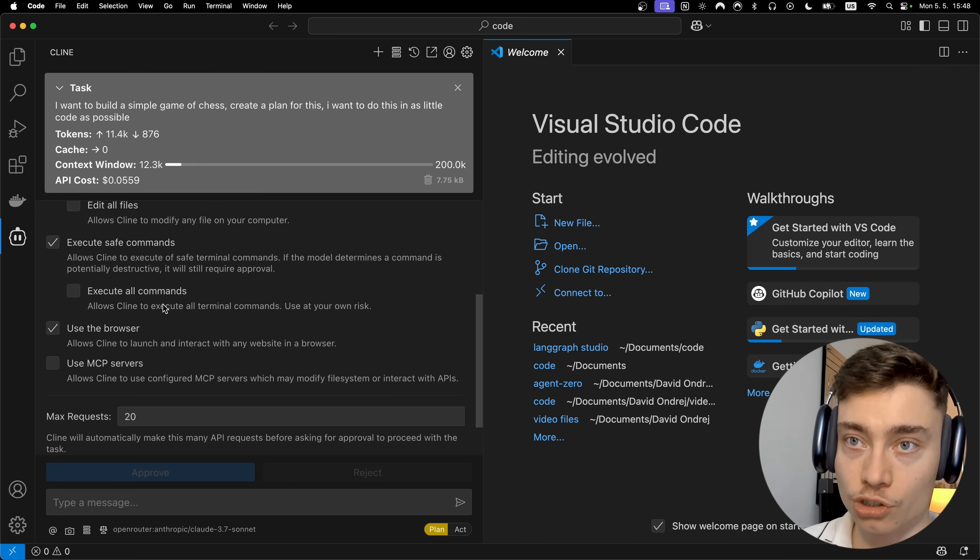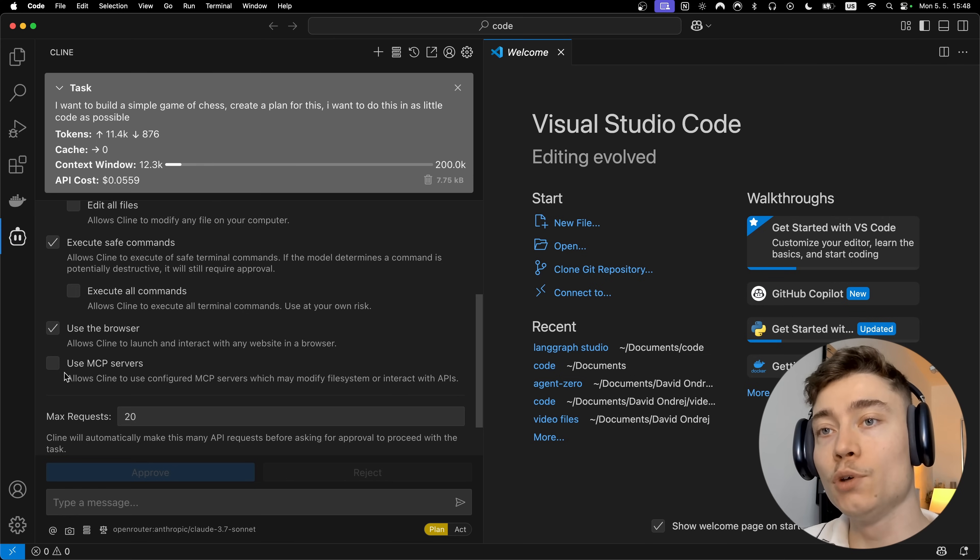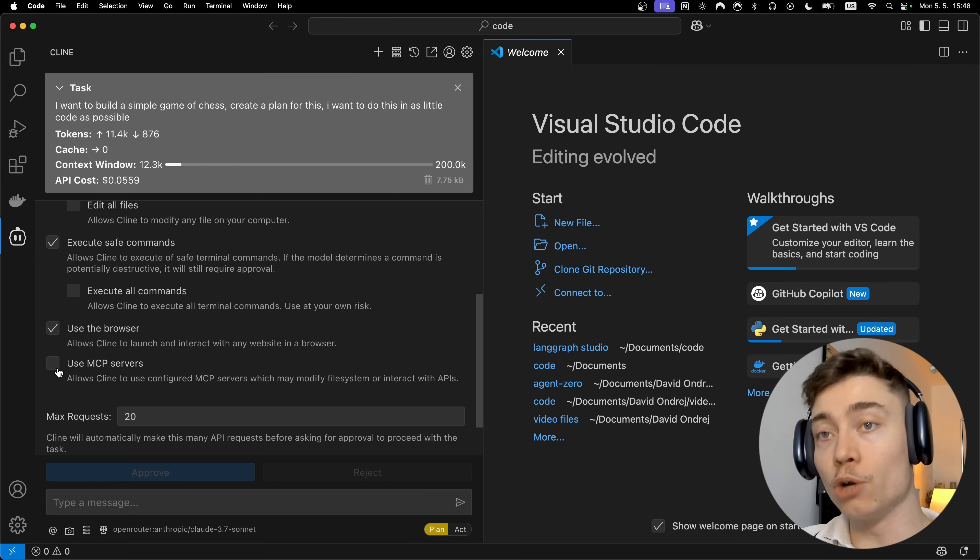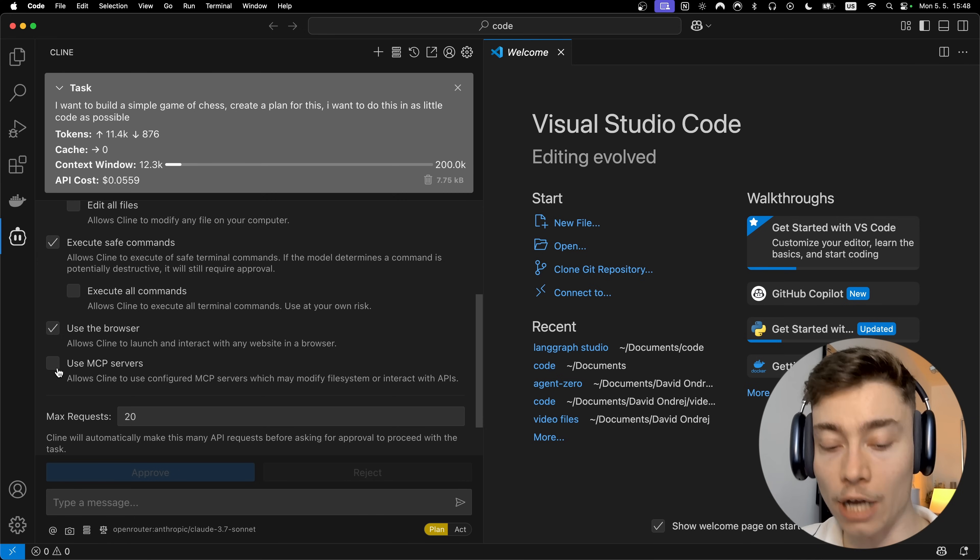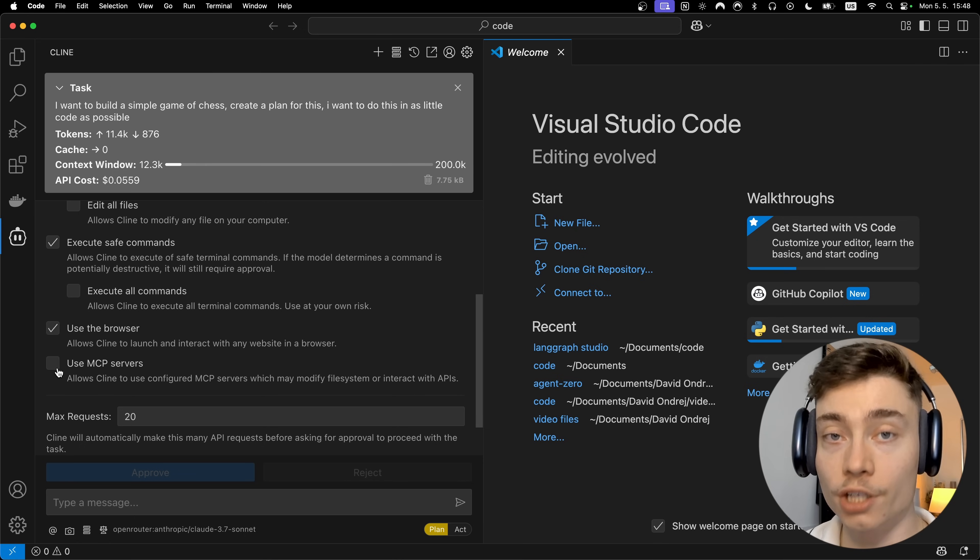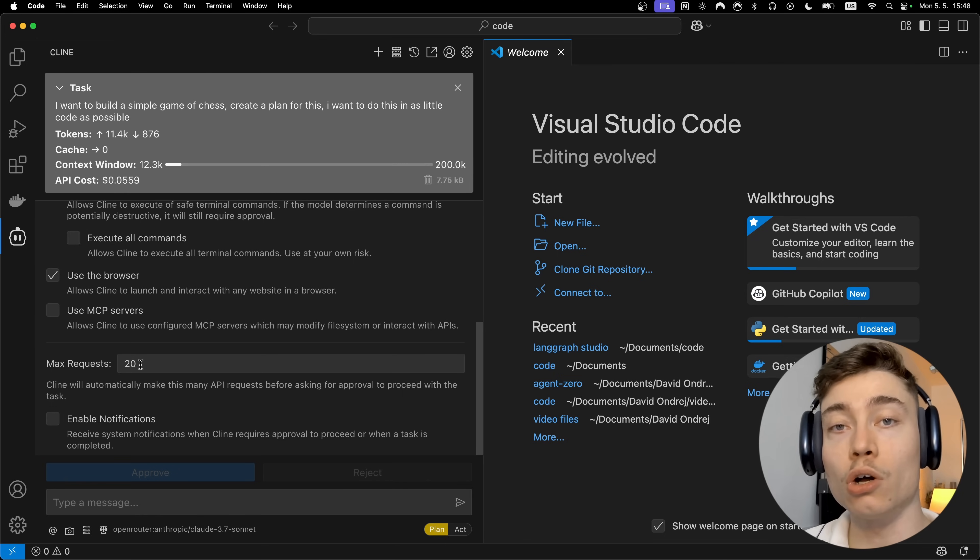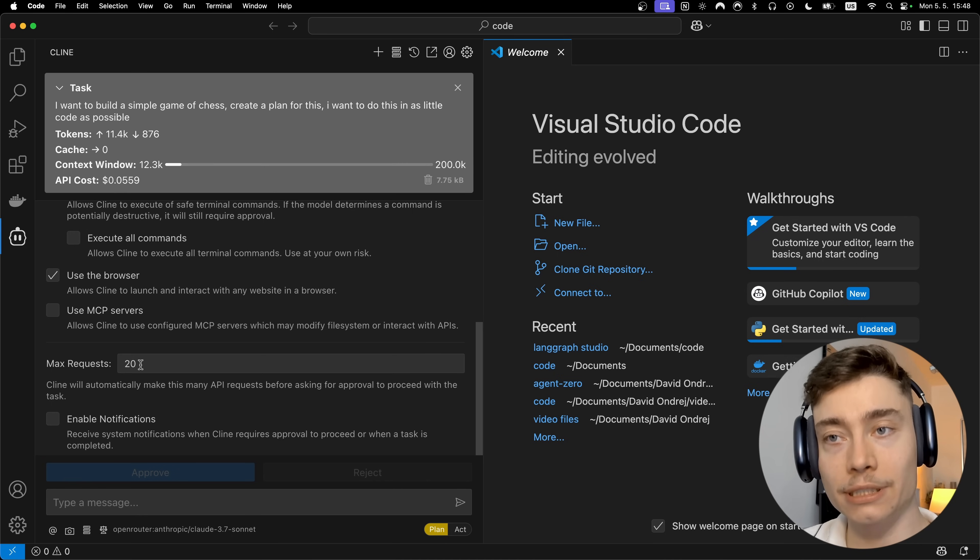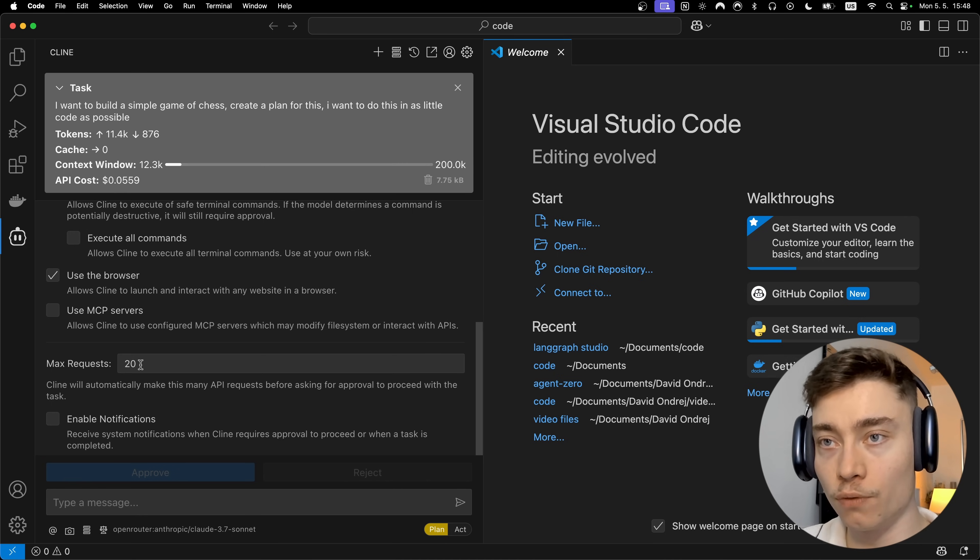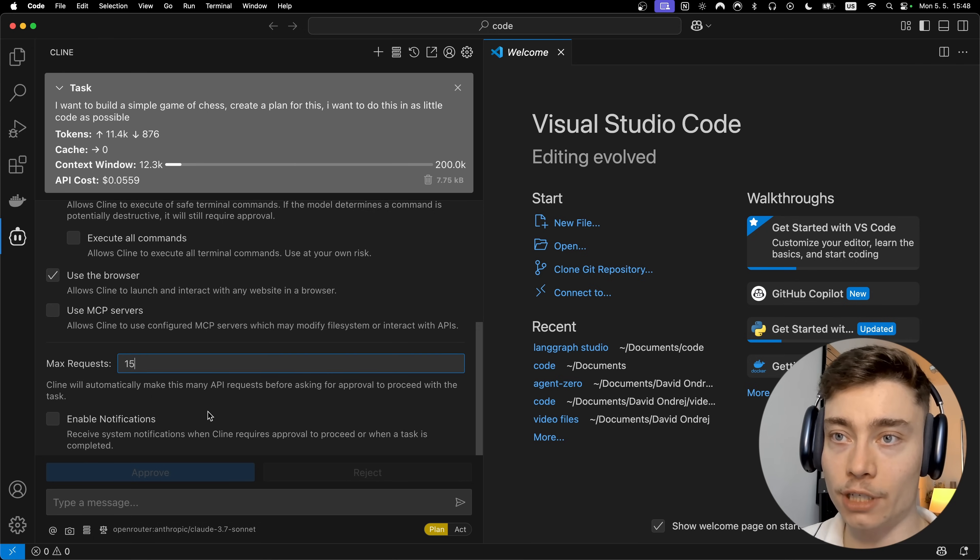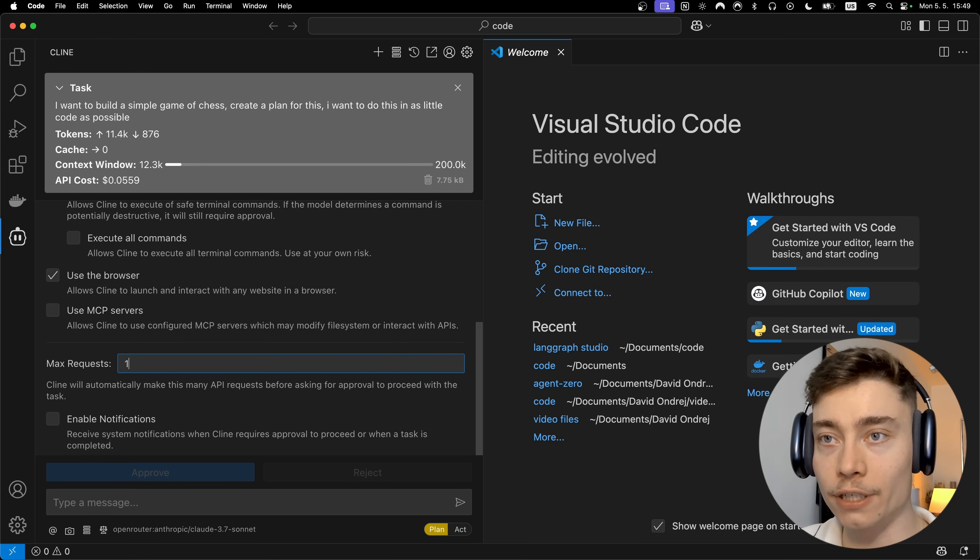Okay, so let's give it ability to read project files, edit project files, execute save commands and if you're feeling a bit spicy you can also do execute all commands but for most of you I wouldn't recommend you doing that. And definitely use the browser, why not? And if you want to add MCP servers you can also enable this. And finally you can also set the max amount of requests Cline can do autonomously before asking for approval. So by default it's 20, I would probably recommend doing something like 15, you know 10 to 15, I think that's a sensible range.